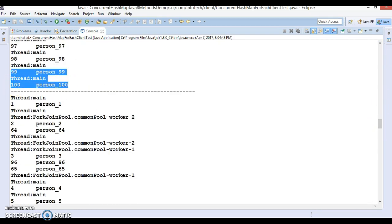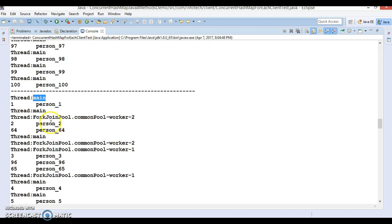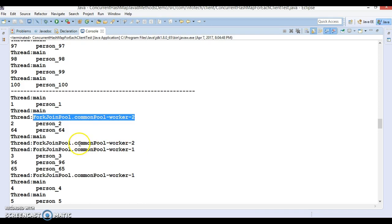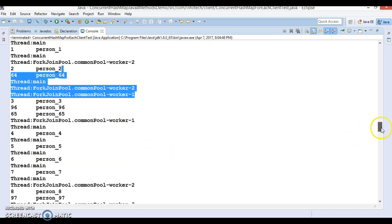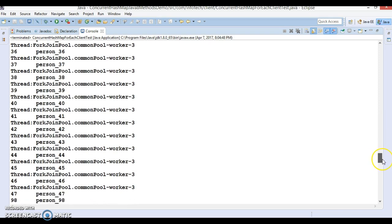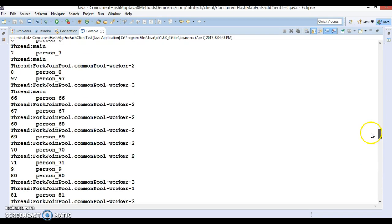In the second iteration, where we specified the parallelism threshold as 3, you can see multiple thread names: main thread, then a ForkJoinPool common pool worker-2, then main again, then worker-2, then worker-1. So three threads are running in parallel. The collection is divided into chunks assigned to worker threads 1, 2, 3 and main — four threads running in parallel. That's why the output is not in sequential order.